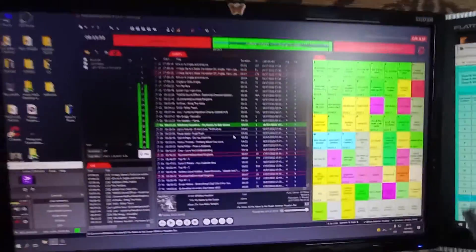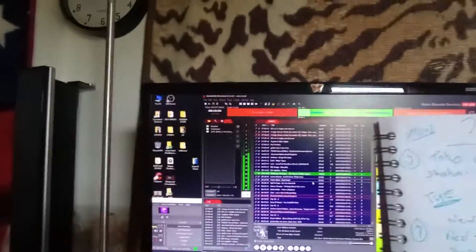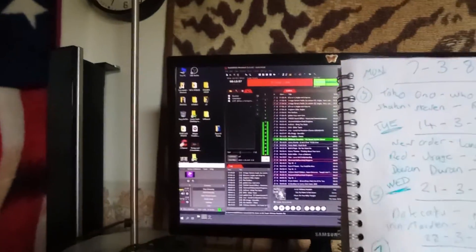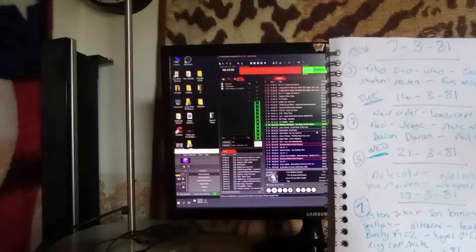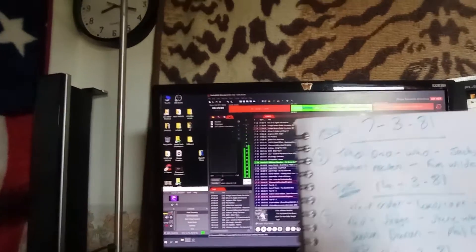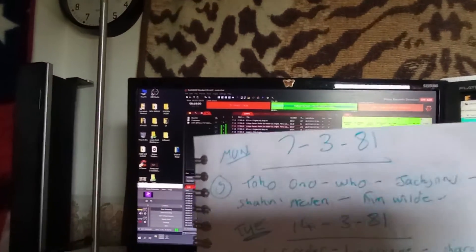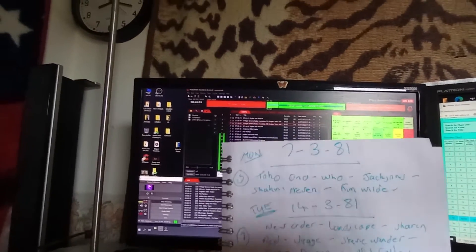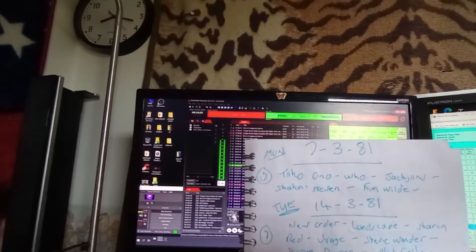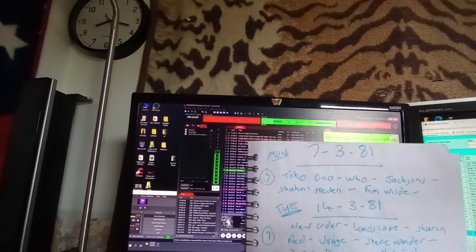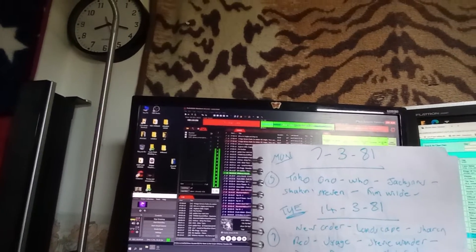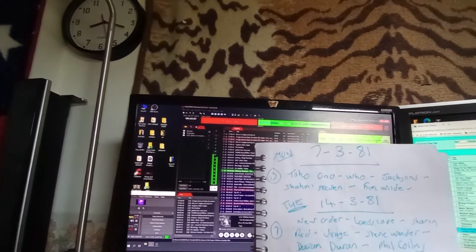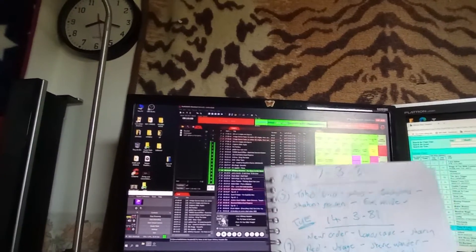Right, getting ready for the chart show at 9 o'clock, which is the 7th of March, 1981, new entries from Yoko Ono, The Who, The Jacksons, Shaking Stevens and Kim Wilde, oh, great stuff.